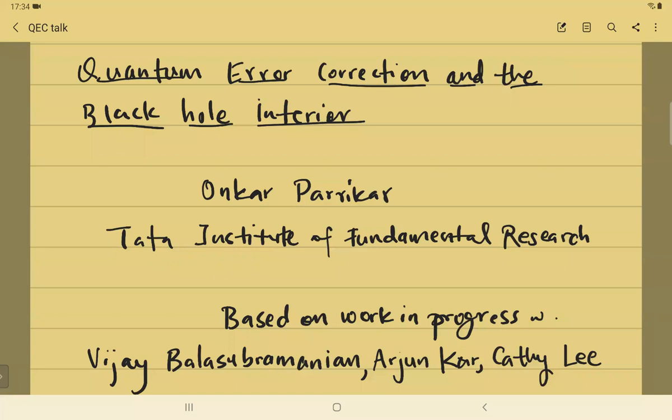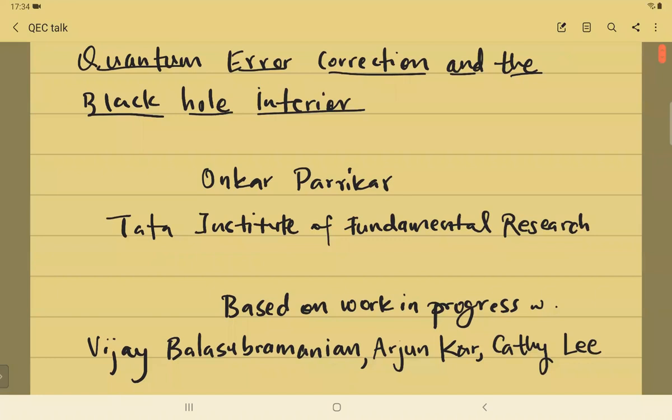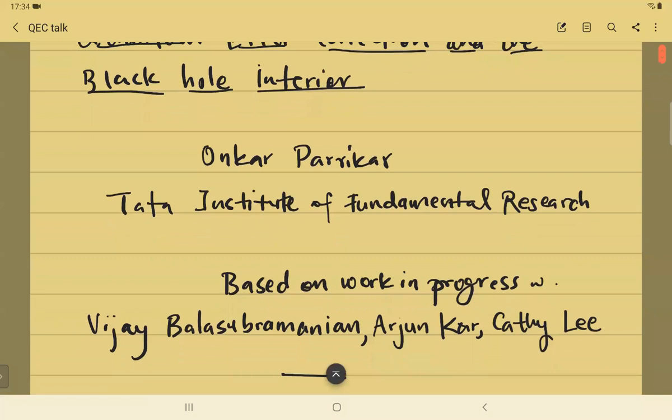Thank you for the invitation to speak at IIT Madras. It's a real pleasure to be here virtually. I wanted to tell you today about some work in progress with Vijay Balasubramanian, Arjun Kar, and Kathy Lee, and it's going to be based on quantum error correction in the black hole interior. Please feel free to stop me and ask questions at any point.